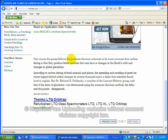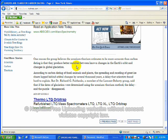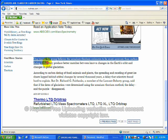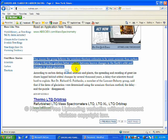One reason the group believes the uranium-thorium estimates to be more accurate than carbon dating is that they produce better matches between known changes in the Earth's orbit and changes in global glaciation. Now, here's the circular logic.